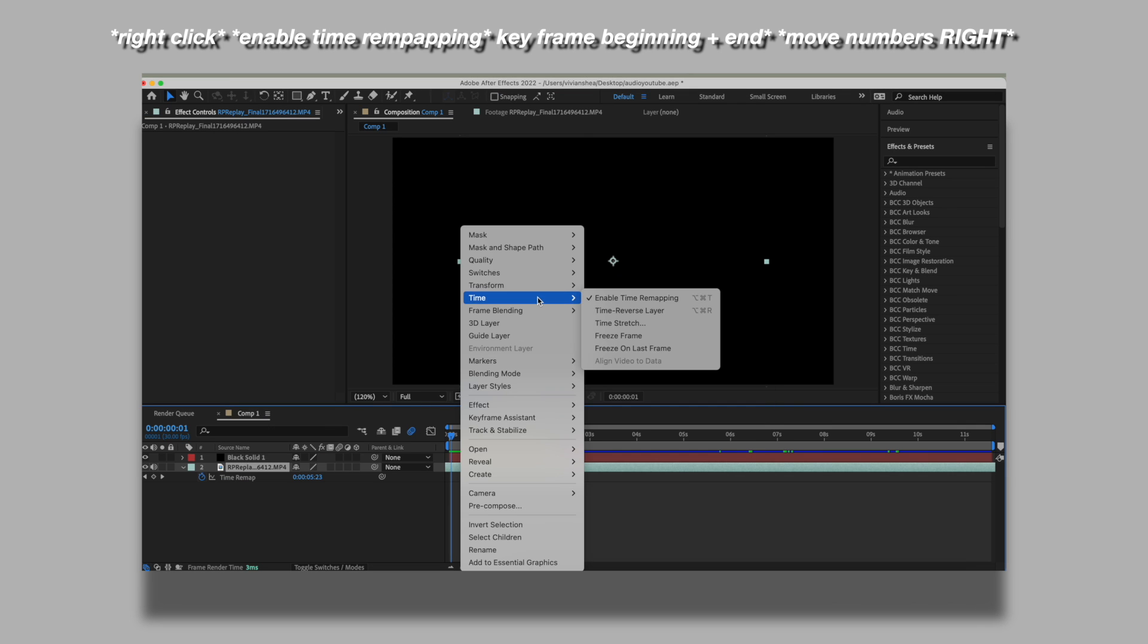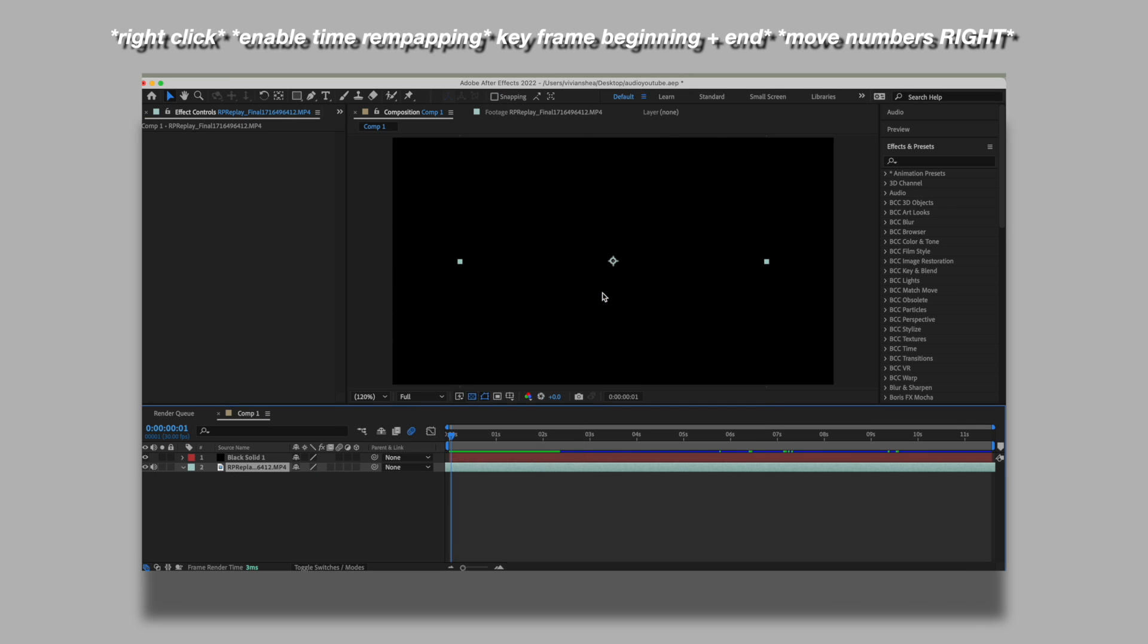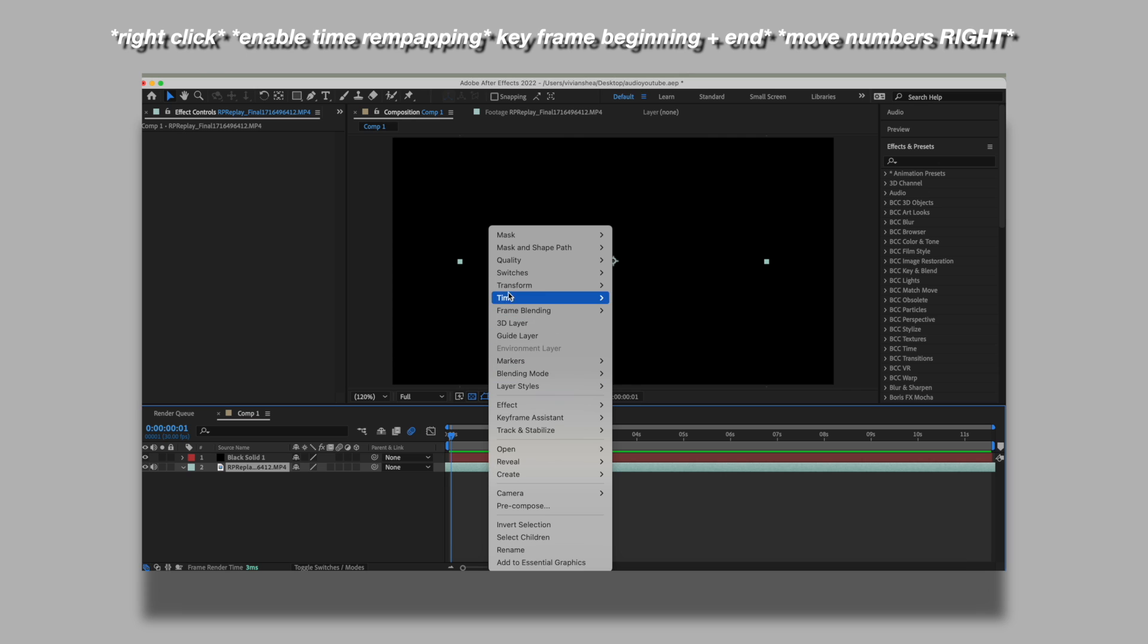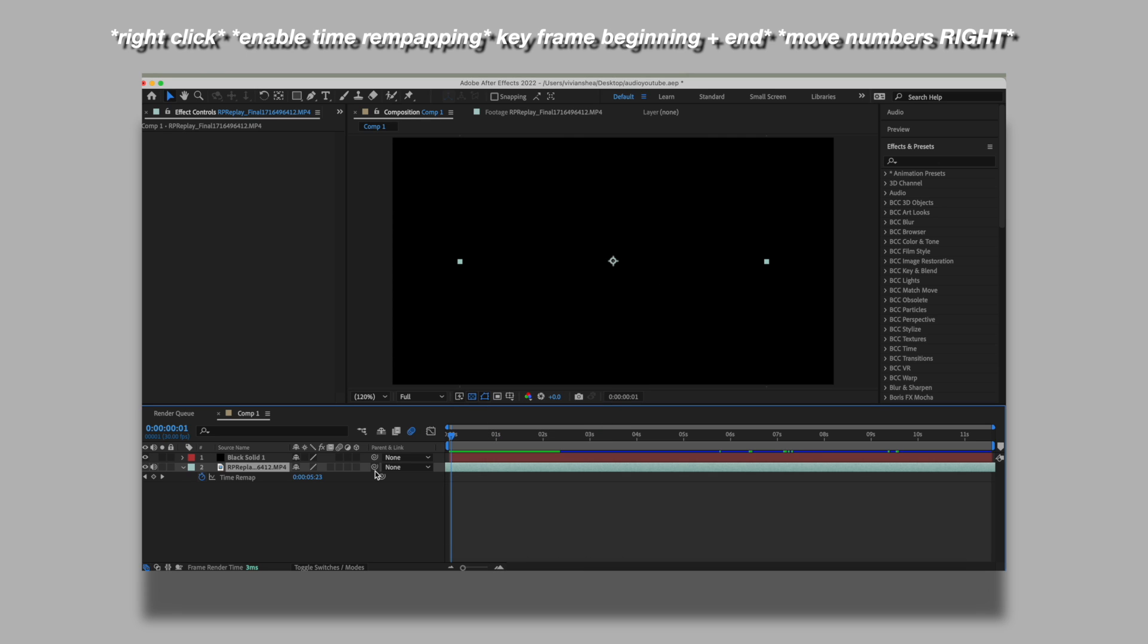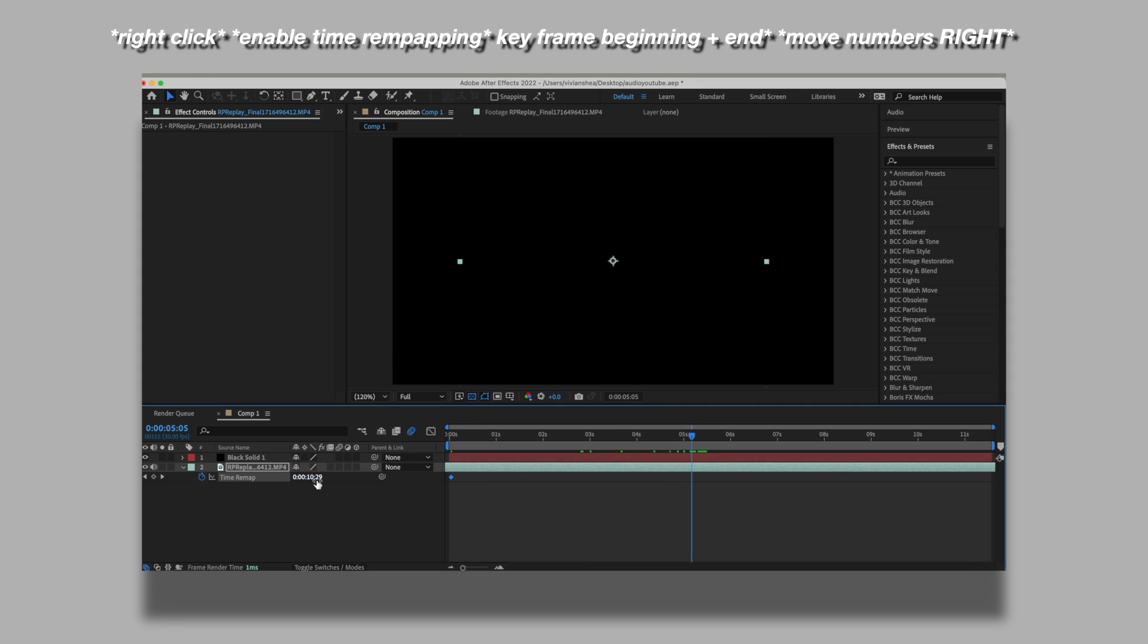To speed up your audio, you're going to do the same thing where you right clicked, hit time, then enable time remapping, and then hit a keyframe at the beginning of your audio and move the indicator to the end of your audio. And then you want to put the numbers to the right instead of the left. So move it to the right. Not a crazy amount, but the higher you put it, the faster your audio will be.